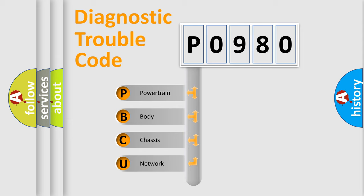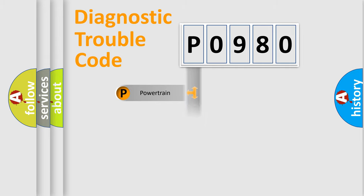We divide the electric system of an automobile into four basic units: Powertrain, Body, Chassis, and Network. This distribution is defined in the first character code.